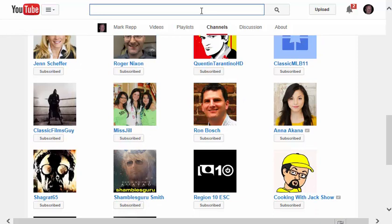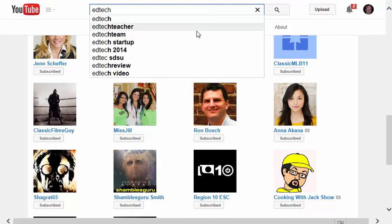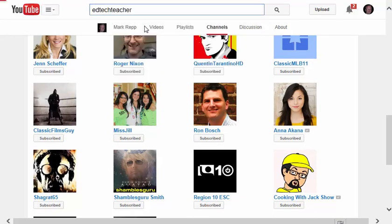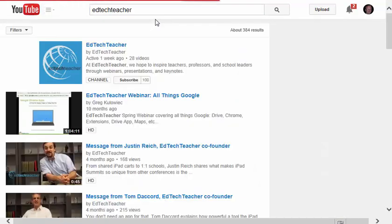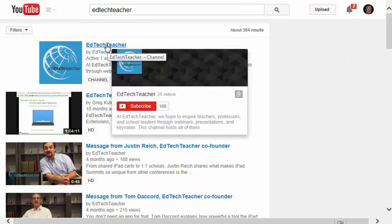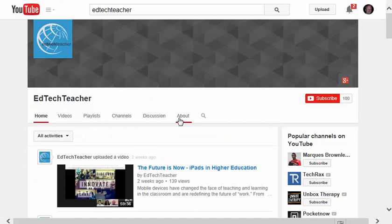Now let's do a search for a video that we can subscribe to. I'm going to go to this one right here called EdTech Teacher. If I click on the link, it'll take me right to that YouTube channel, and now I can click Subscribe.